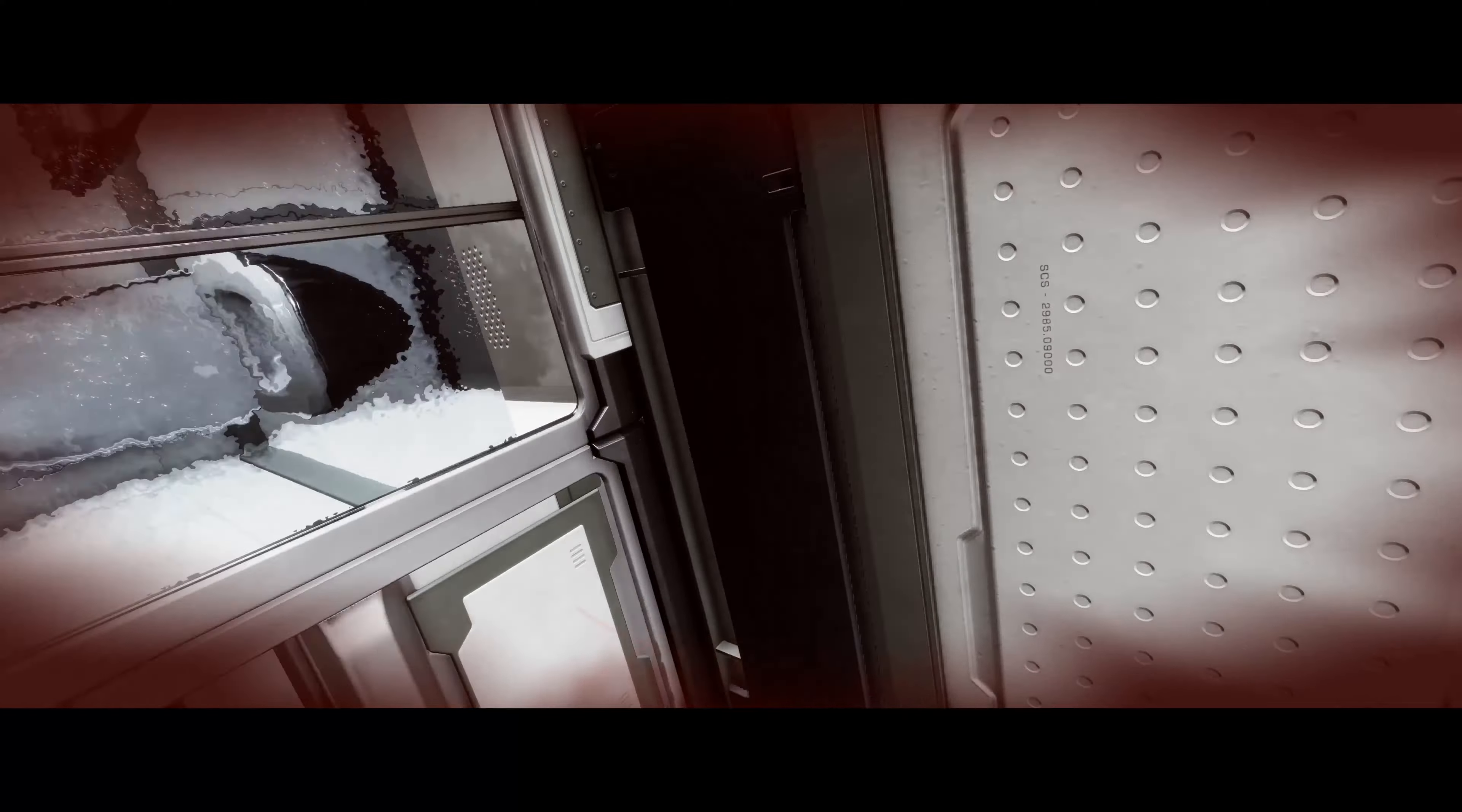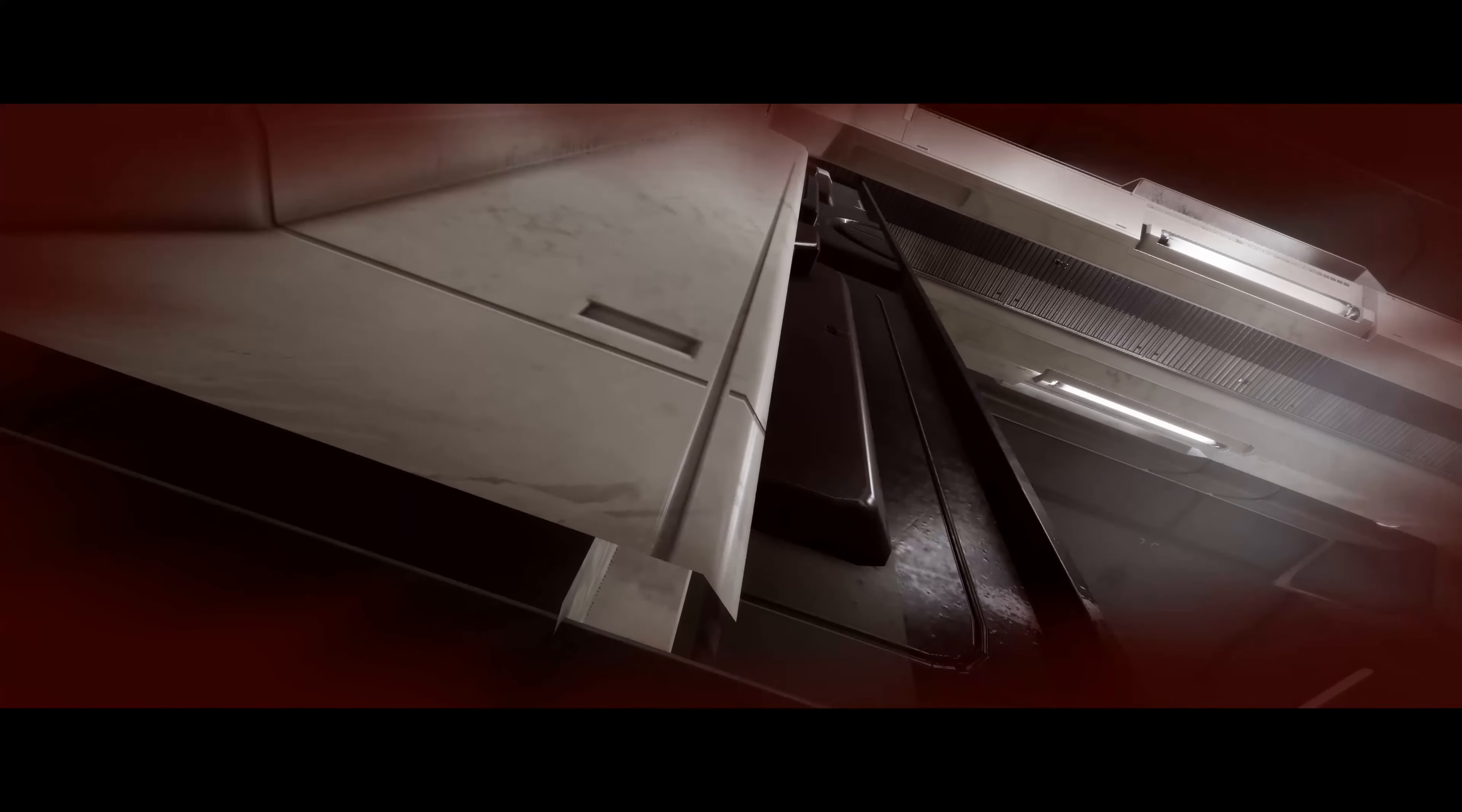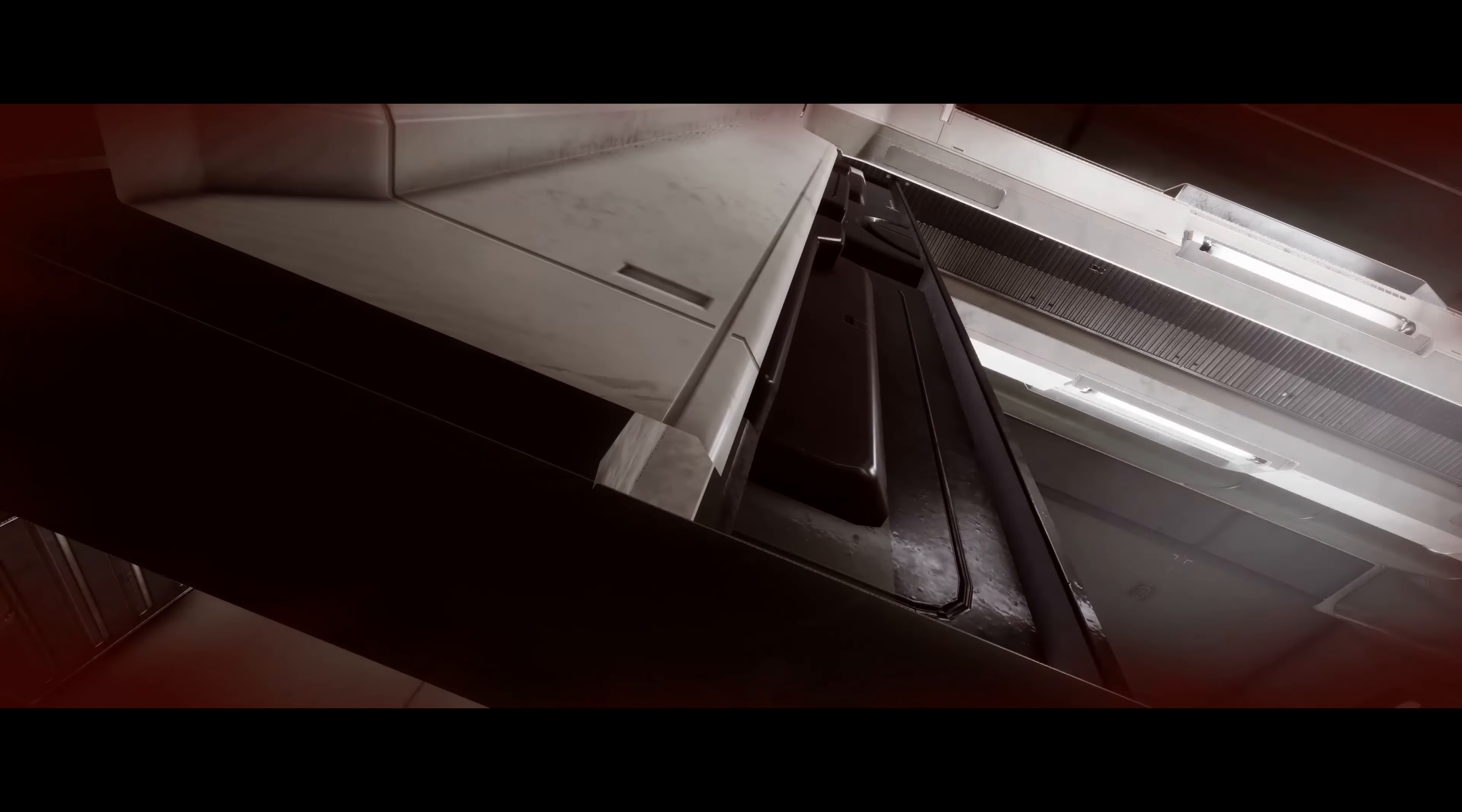Vital signs weak. No vital signs detected. Mission objective failed.